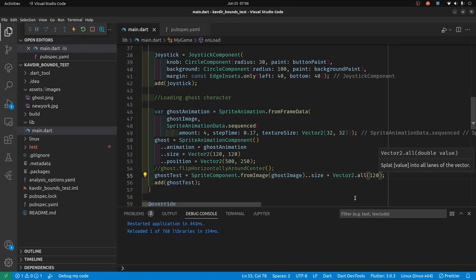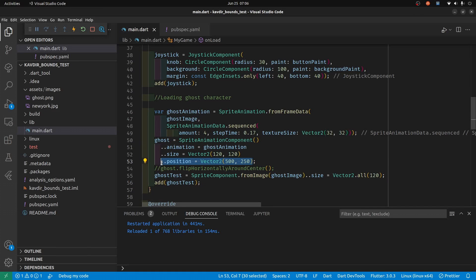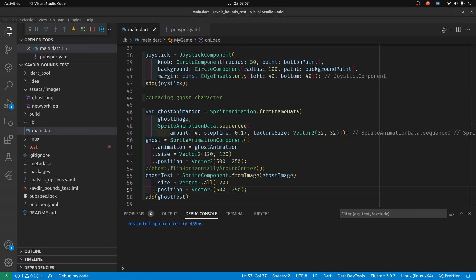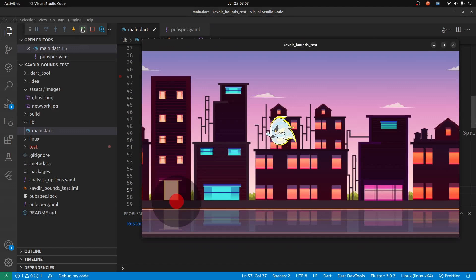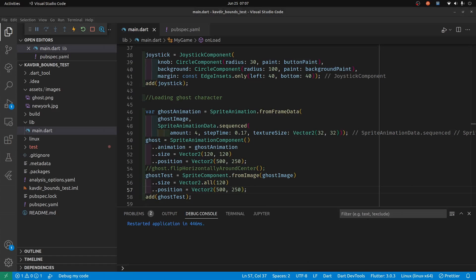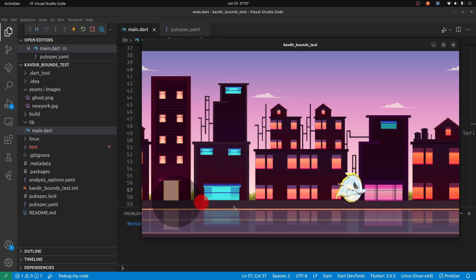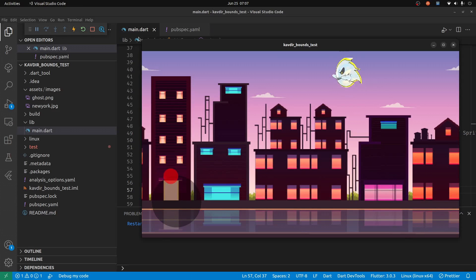He set his ghost at 120 by 120, and the initial position at 500 and 250. The bounds are working here. There's some type of ghost in New York City concept, which is interesting. I'll try to animate the sprite and see what happens.